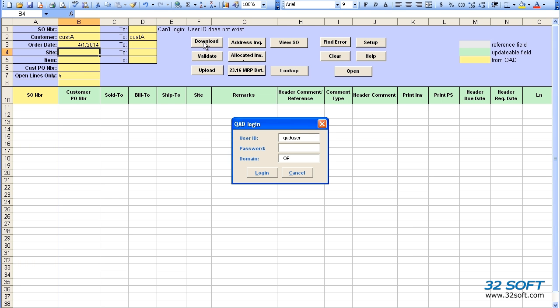As soon as we select any of the action buttons for the first time, a login screen appears. As with all 32 soft data loaders, the multi-sales order data loader uses QAD authentication logic to validate user ID and password.